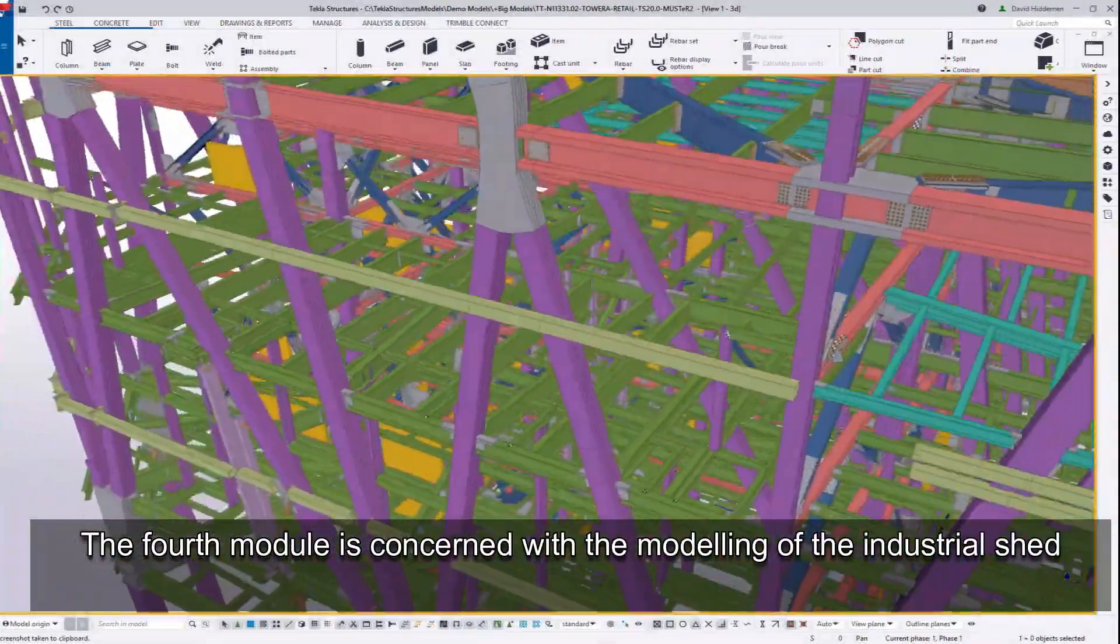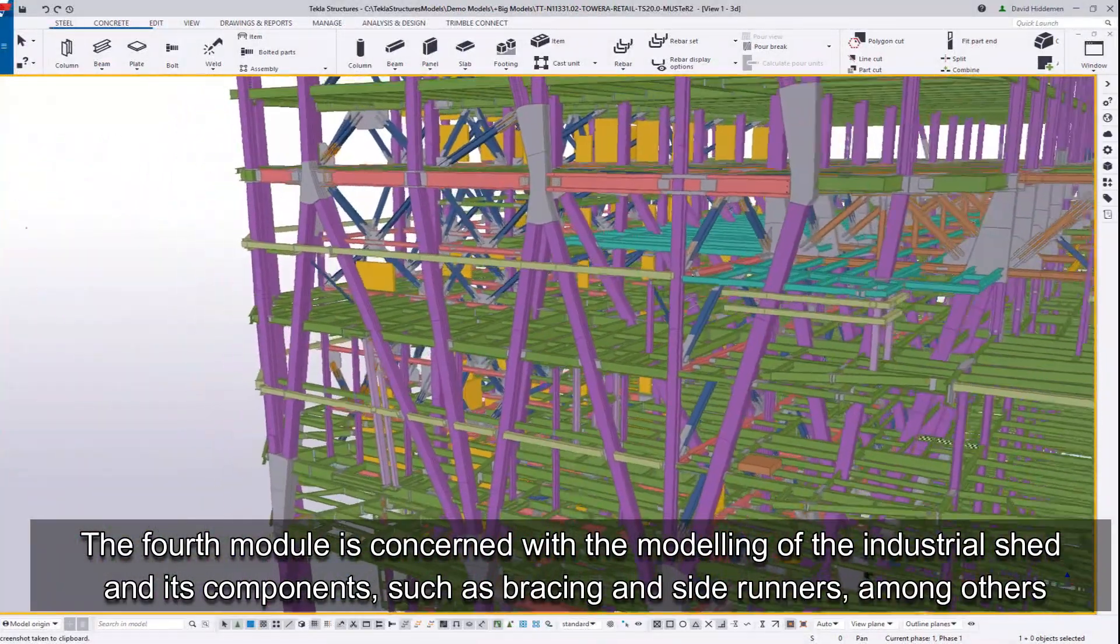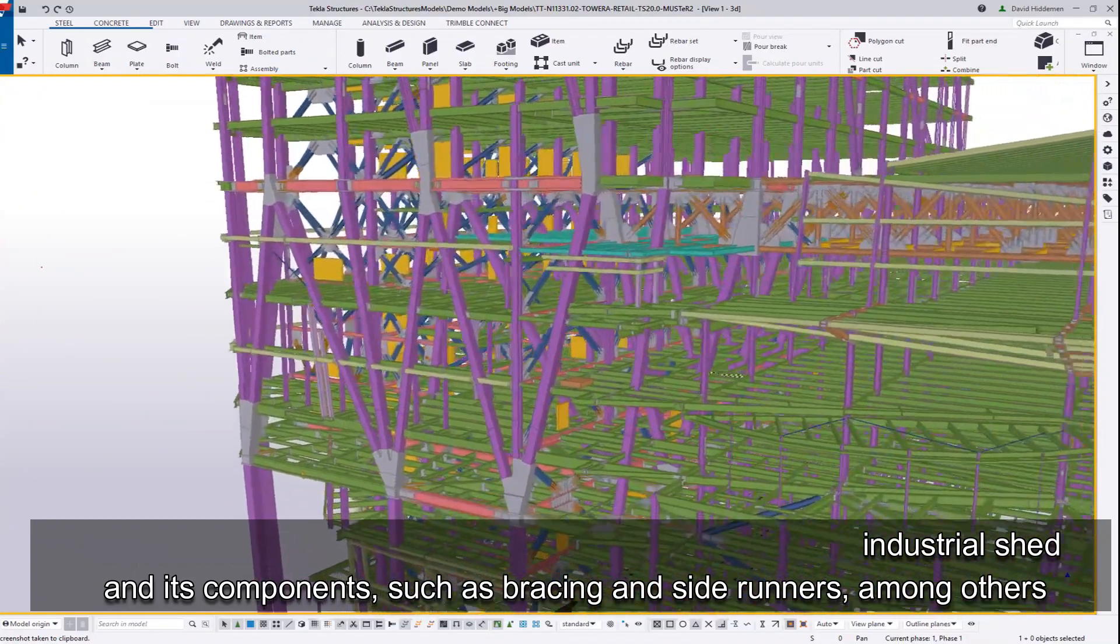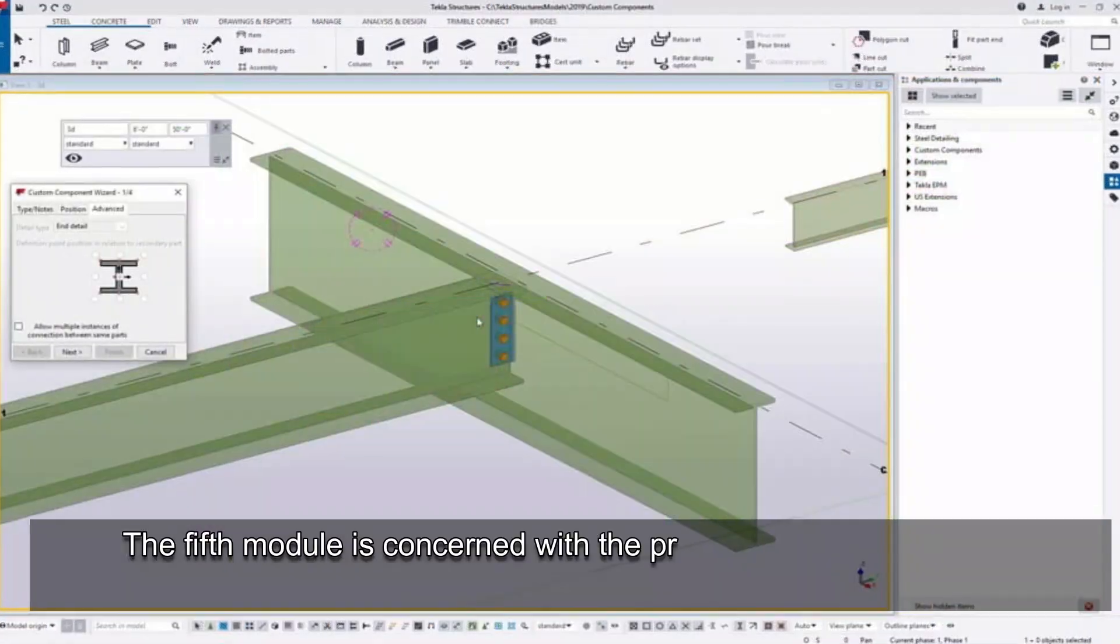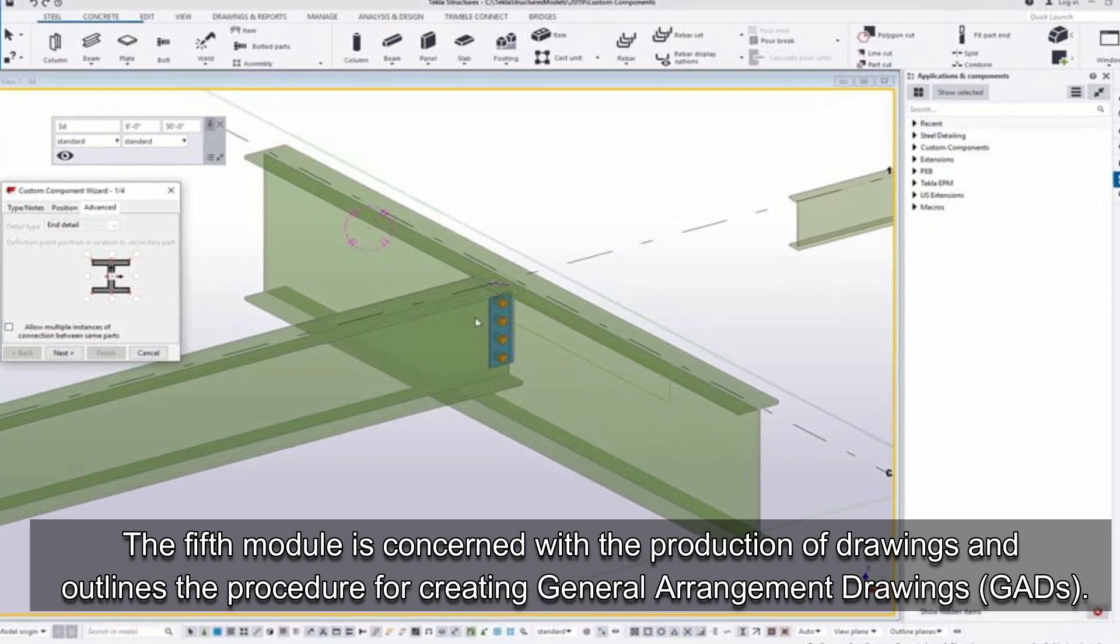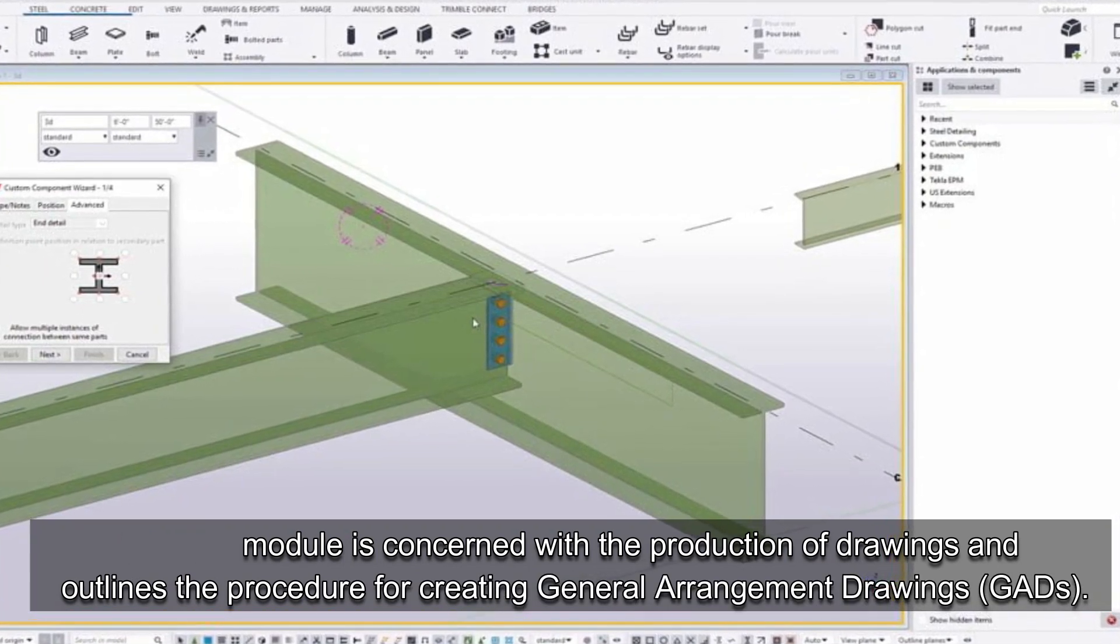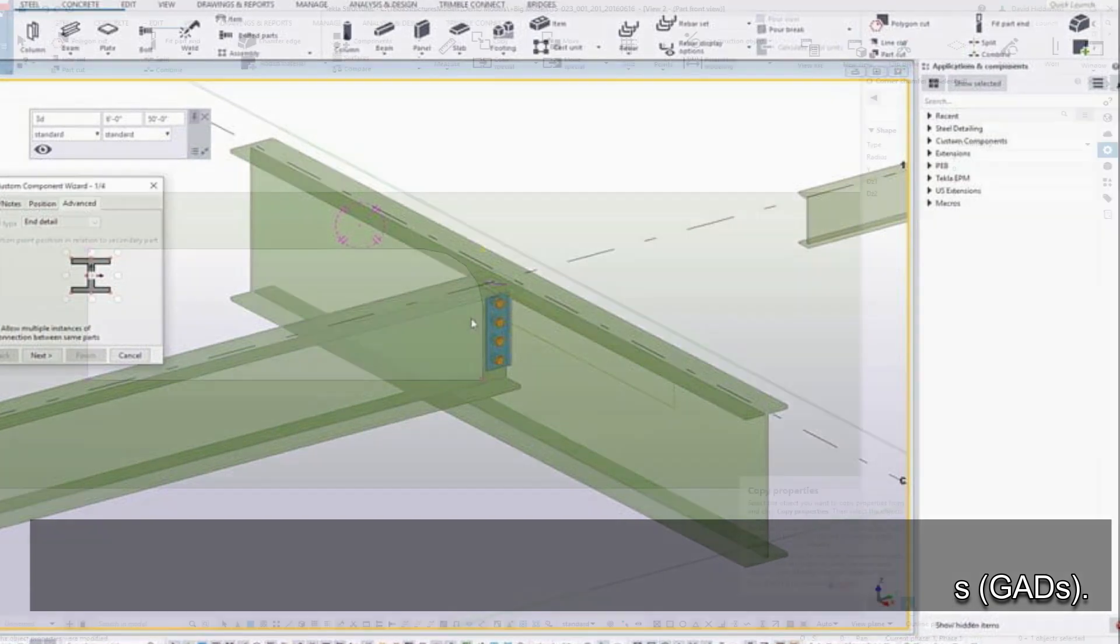The fourth module is concerned with the modeling of the industrial shed and its components such as bracing and side runners among others. The fifth module is concerned with the production of drawings and outlines the procedure for creating general arrangement drawings GADs.